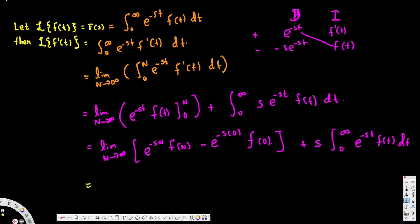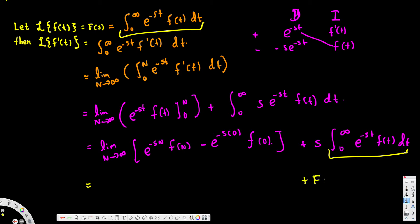We can see that the integral from 0 to infinity of e to the power negative st times f of t dt is exactly equal to F of s. So we replace that whole expression with s times F of s. Also, e to the power s times 0 equals e to the power 0 which is just 1, so that part simplifies and we are left with f of 0. For the term e to the power negative sn times f of n, as n approaches infinity, e to the power negative infinity equals 0.